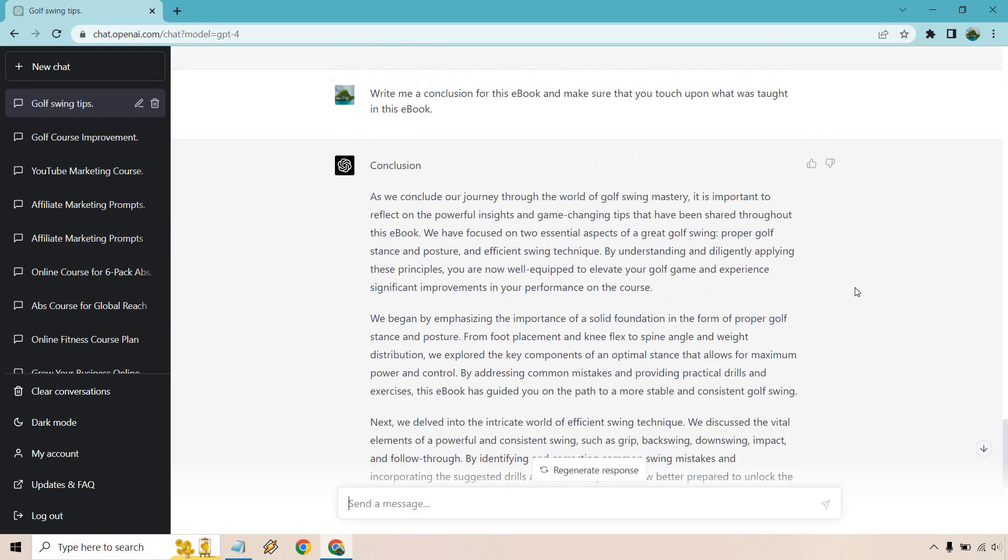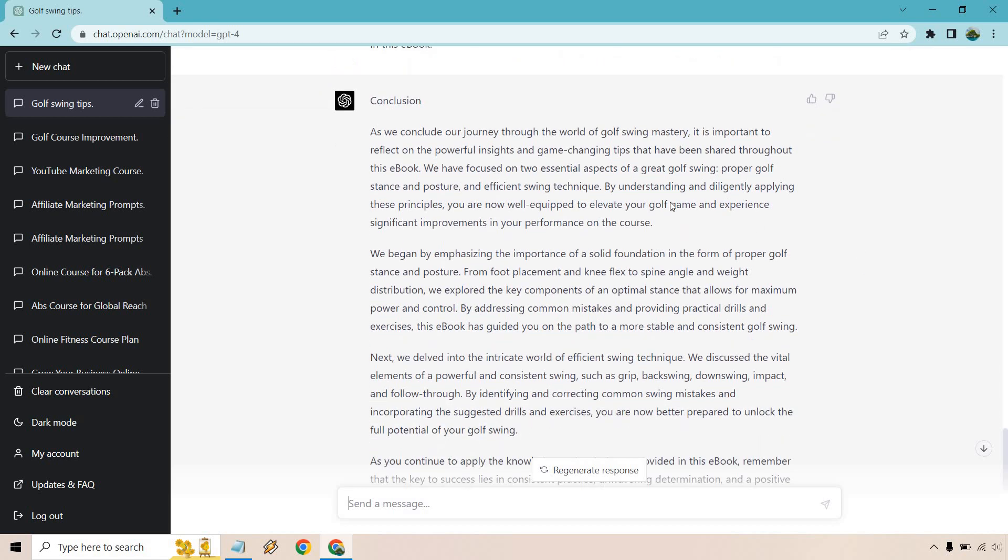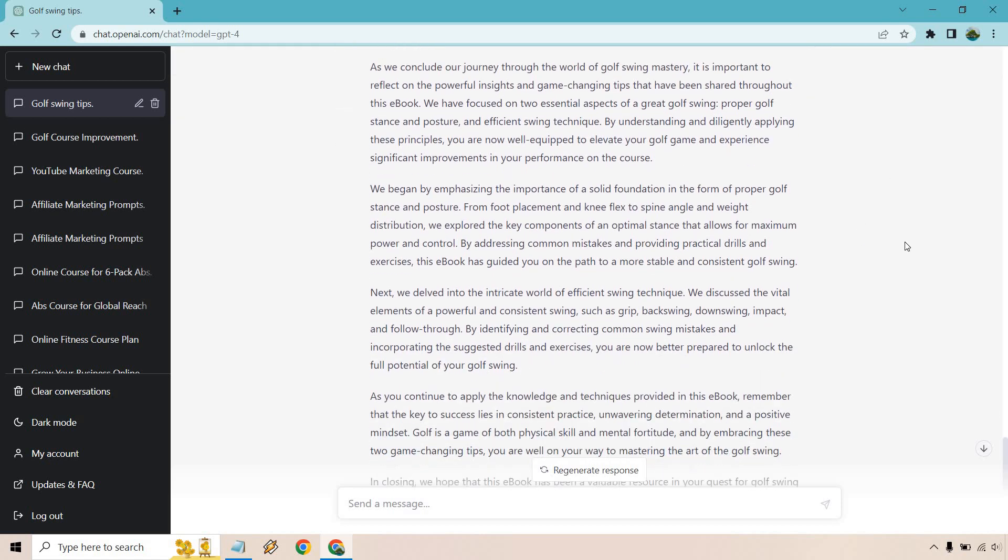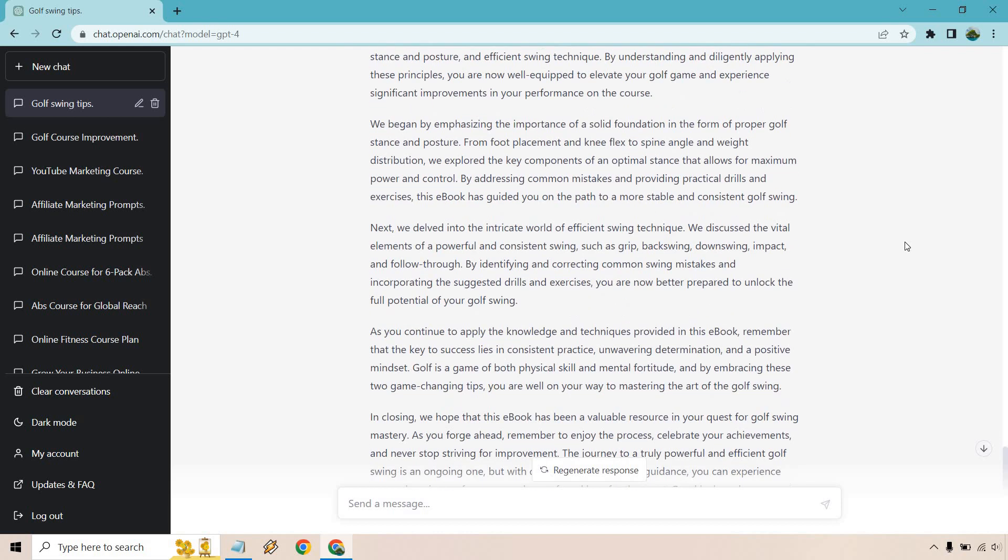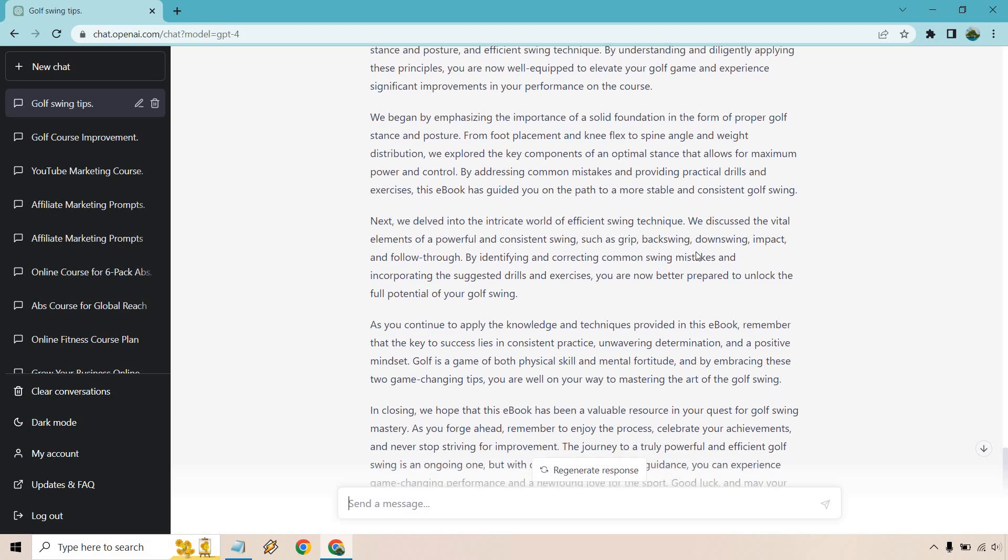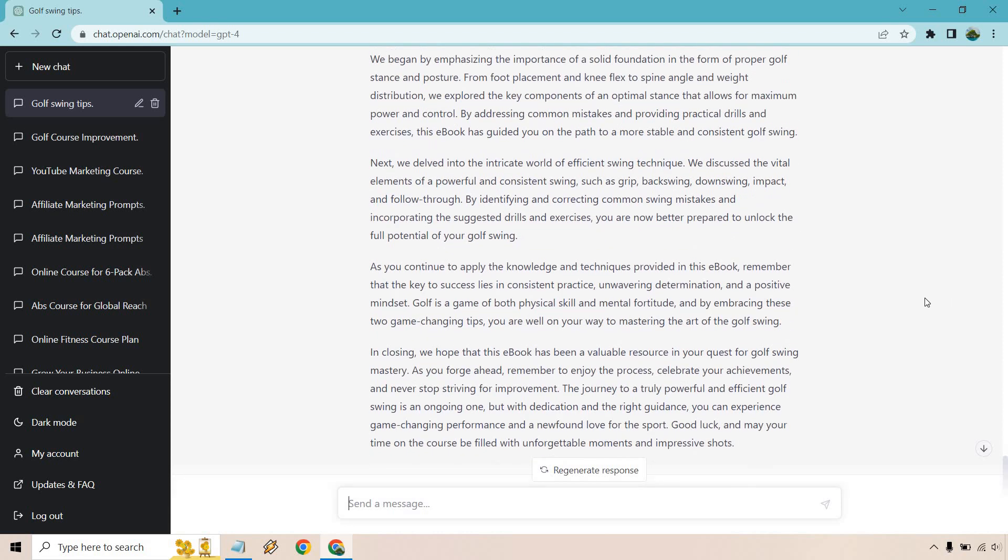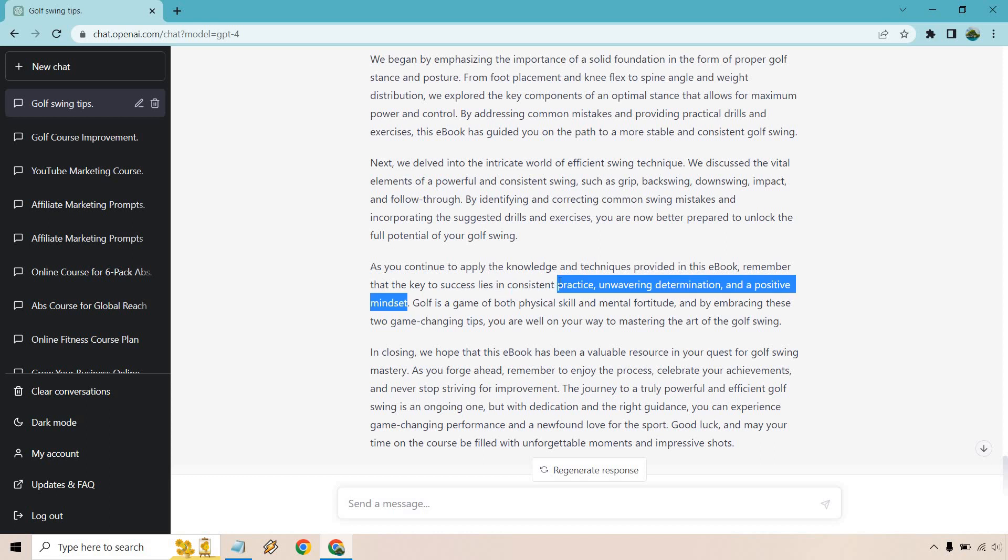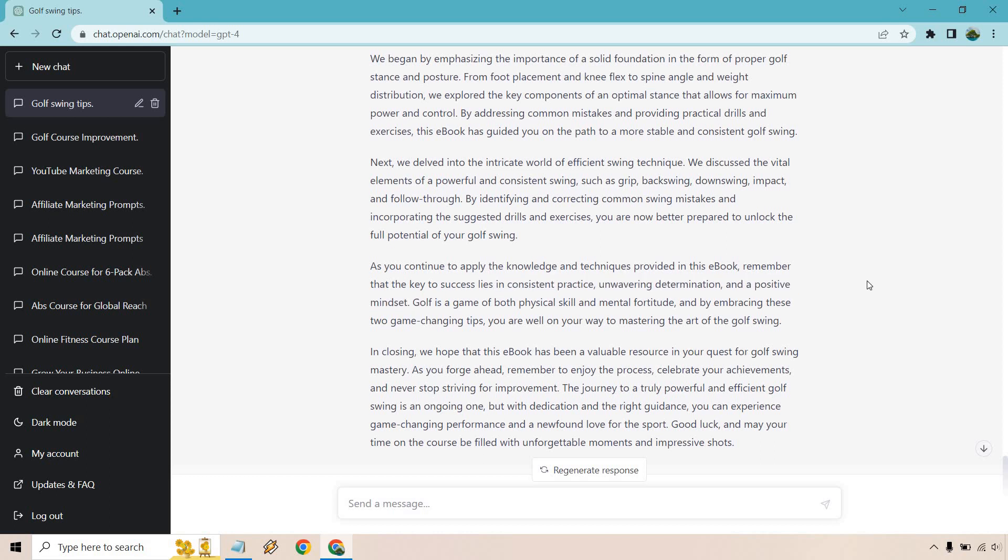So here's the conclusion. Good amount of content talking about the world of golf swing mastery. I'm just going to quickly scroll through this. Applying the knowledge and techniques provided in the book, remember the key to success lies in consistent practice, unwavering determination and a positive mindset. Isn't that the truth for anything, right? Not just golf, but pretty much anything you want to get better at.